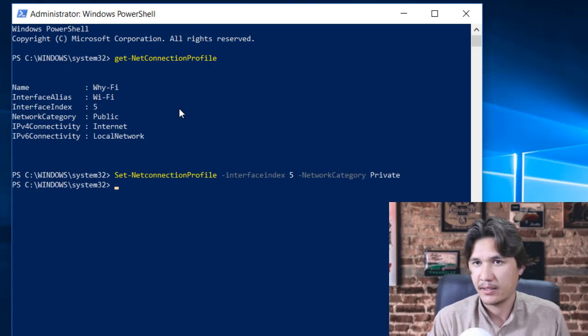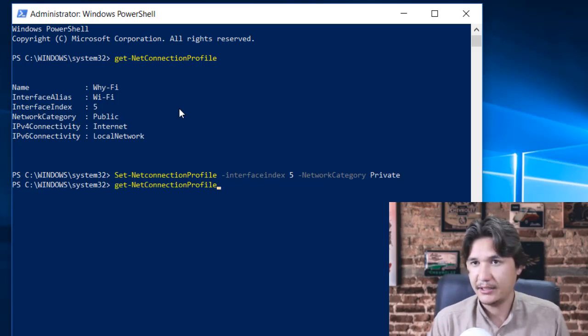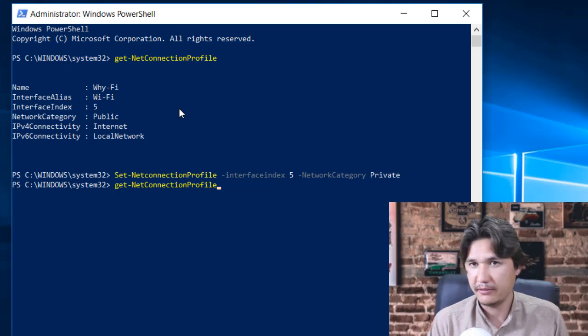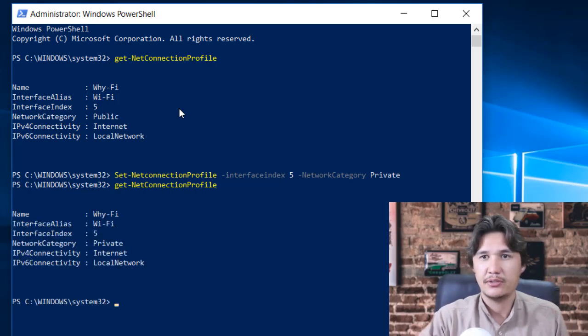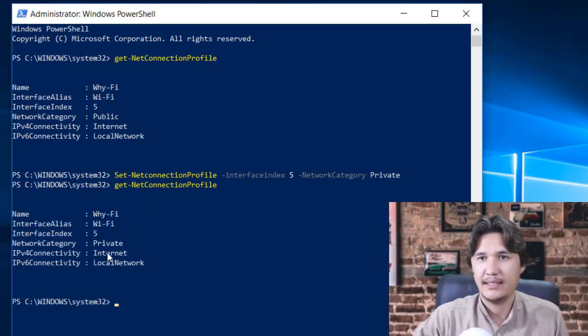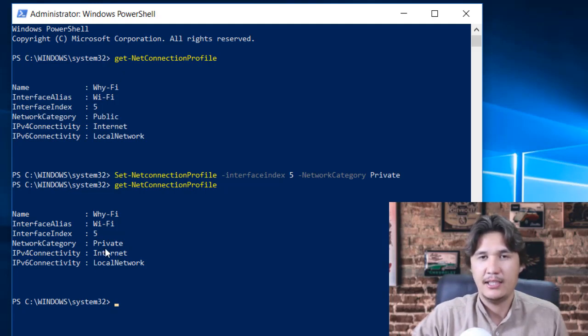Now to see if it is changed or not you are going to write once again and you can now see that network category is Private. From Public we have changed that to Private.